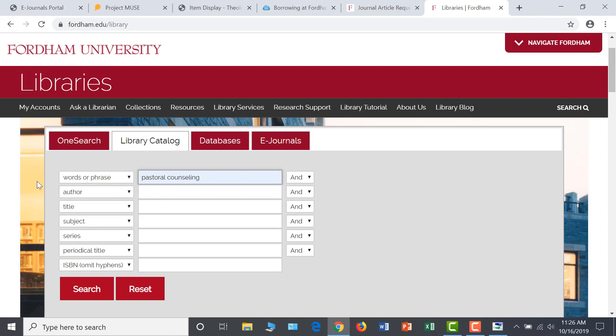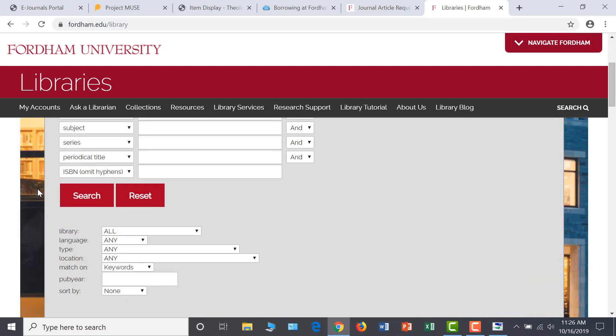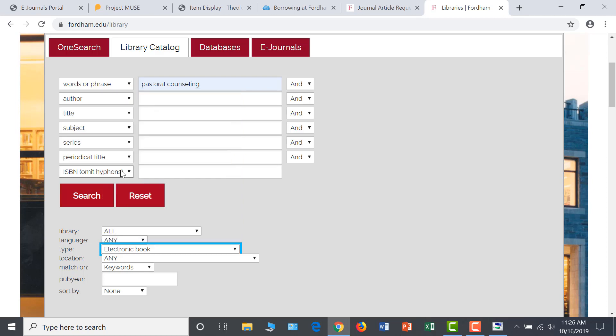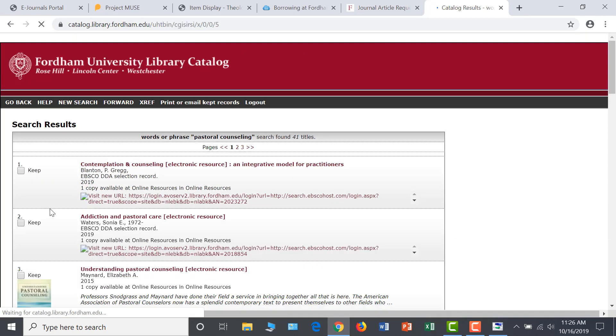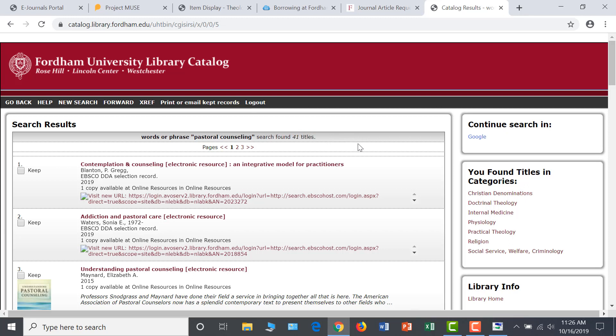You don't need to put quotation marks around the words, since the computer is already treating it as a phrase. Since I am interested in e-books in particular, I can limit my search by selecting the type of material as electronic book and clicking search. This results page shows us that Fordham owns 41 e-books that are relevant to the topic of pastoral counseling. Let's open one to explore the record.